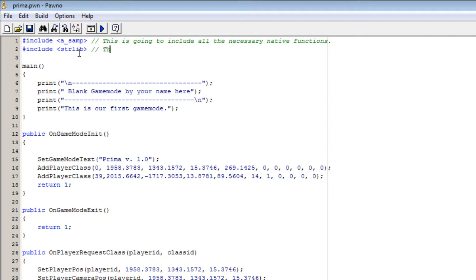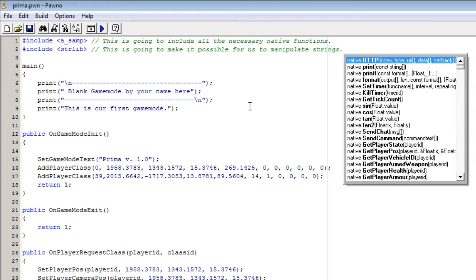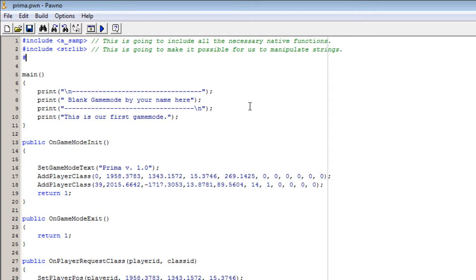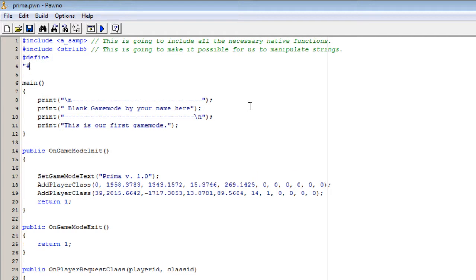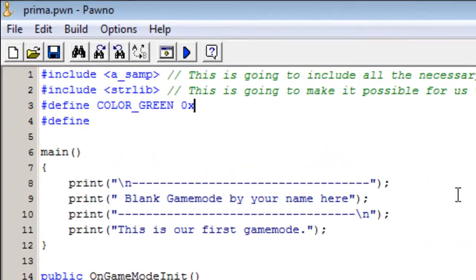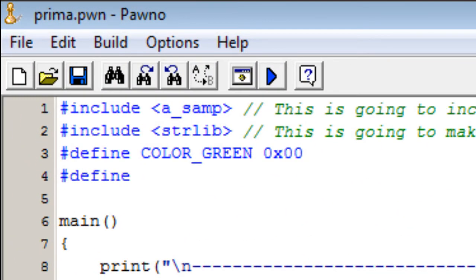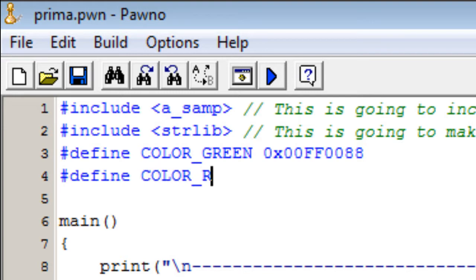Then you are going to give it a comment. This is going to make it possible for us to manipulate strings. We are then going to have two colors — red and green. The first one is going to be defined as color_green, and we are going to use the hex prefix. We then use two values for red set to zero because we want a green color, the next ones are going to be ff for full green, then no blue, and then 88 on transparency. We then do the red one.